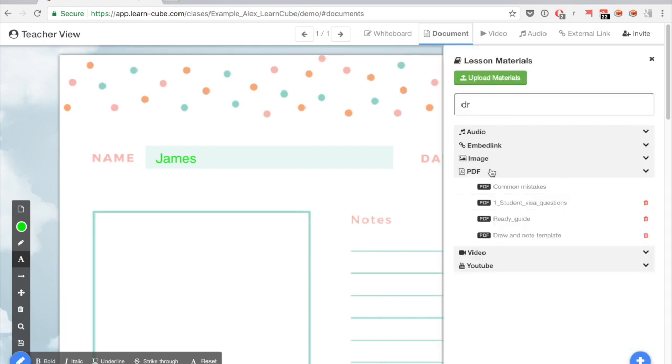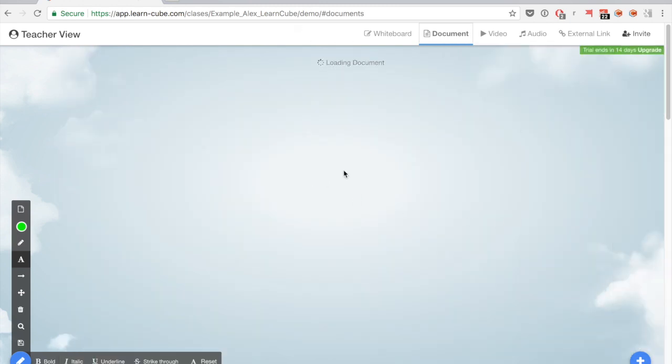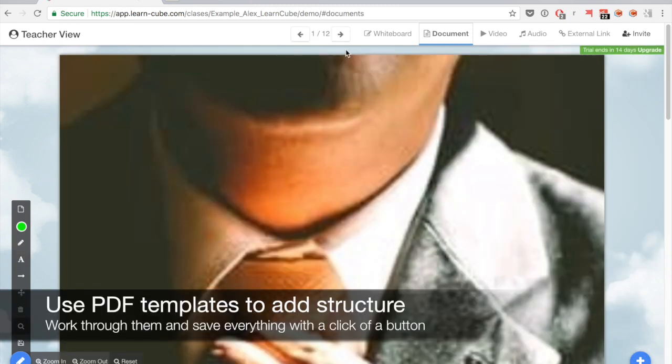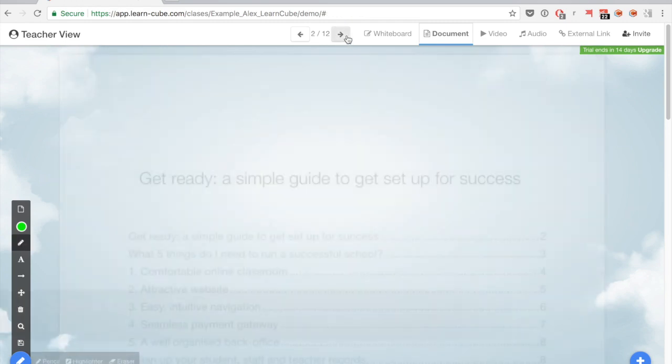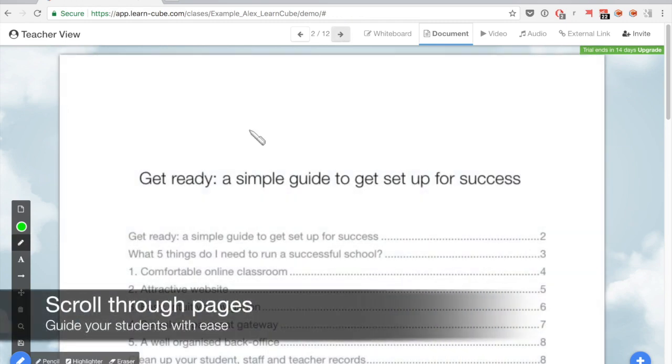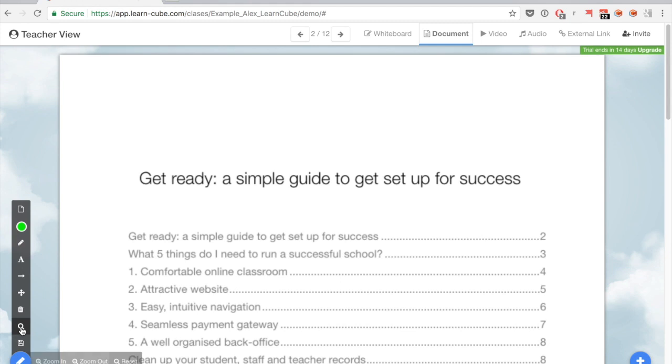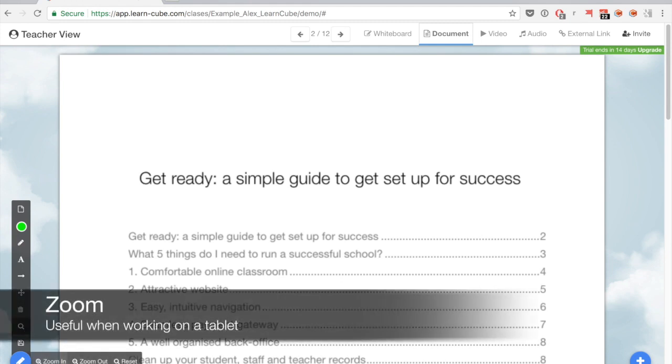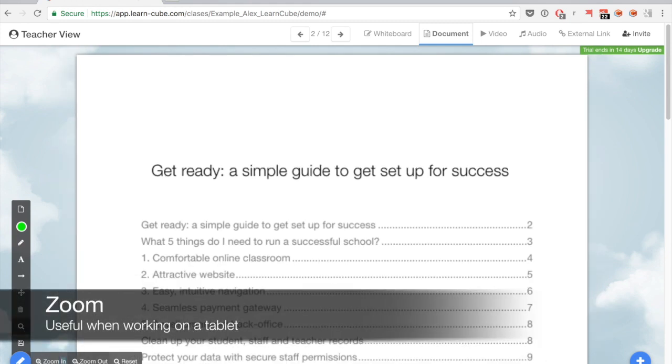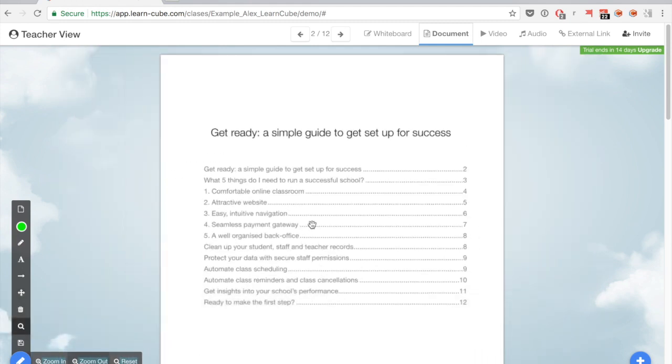Now if I wanted to use a larger document like a PDF with multiple pages, that's not a problem. I can quickly and easily go through them. I can use the zoom button here to make it easier for both myself and my students to read.